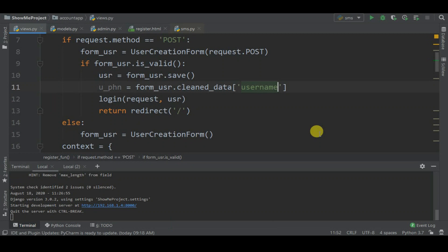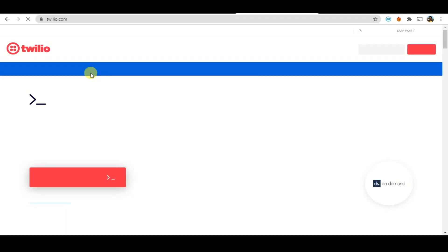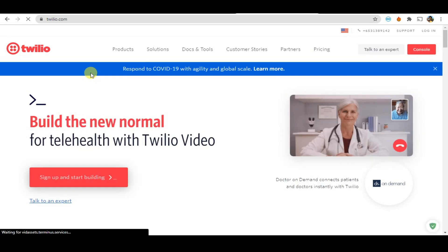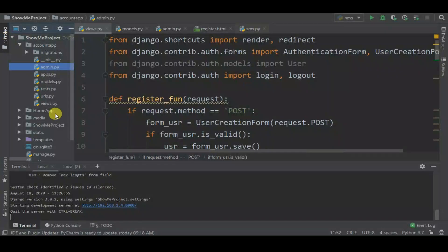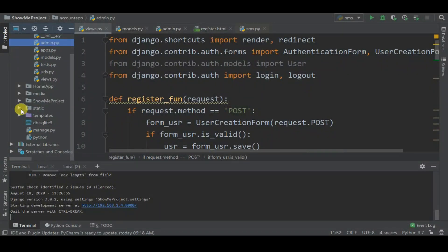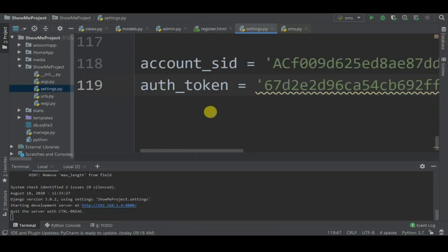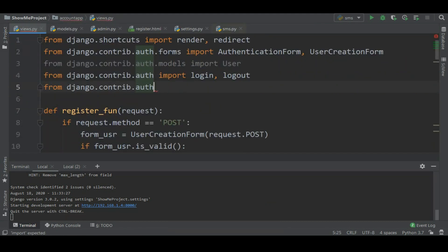In here you can see I'm extracting the username from the user. Now go to Twilio.com and get your token ID and account SID. In settings.py save those values: account_sid equal to your account SID, auth_token equal to your auth token.